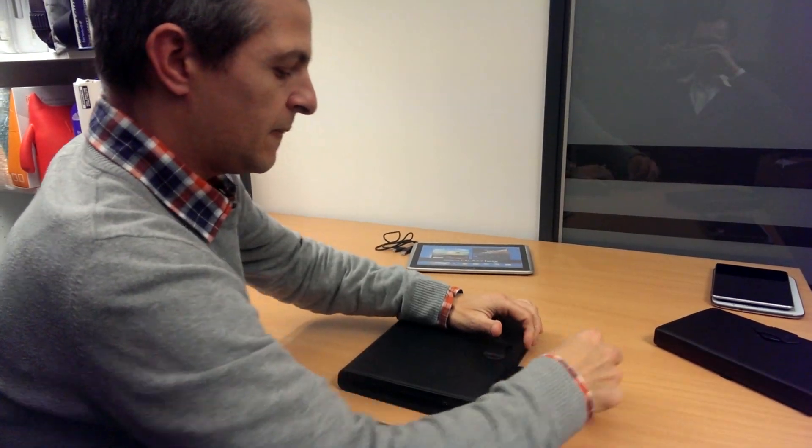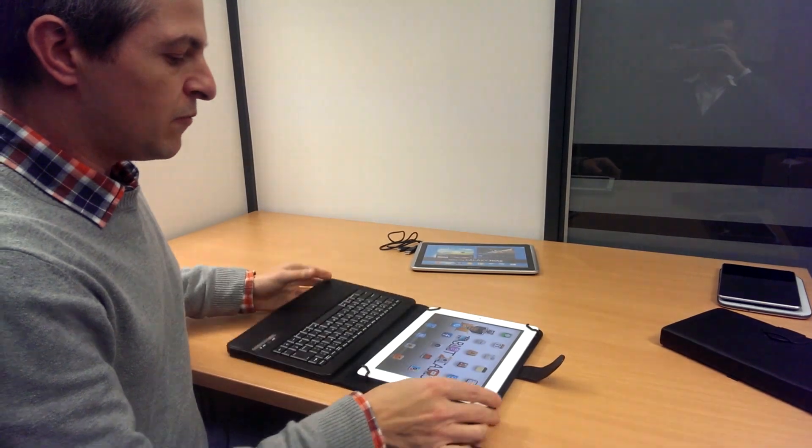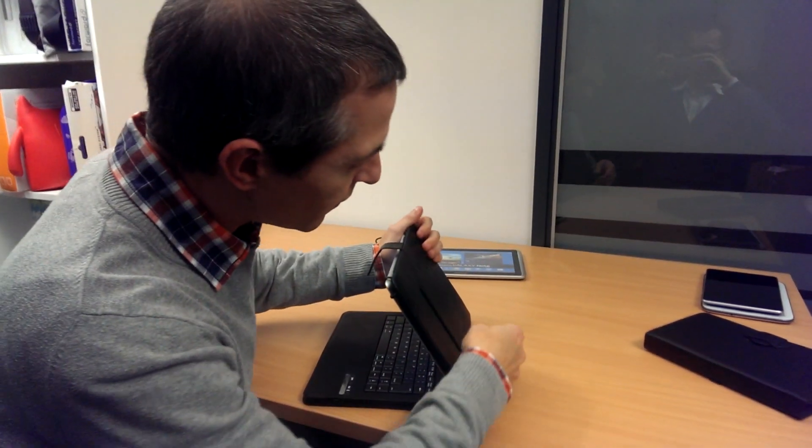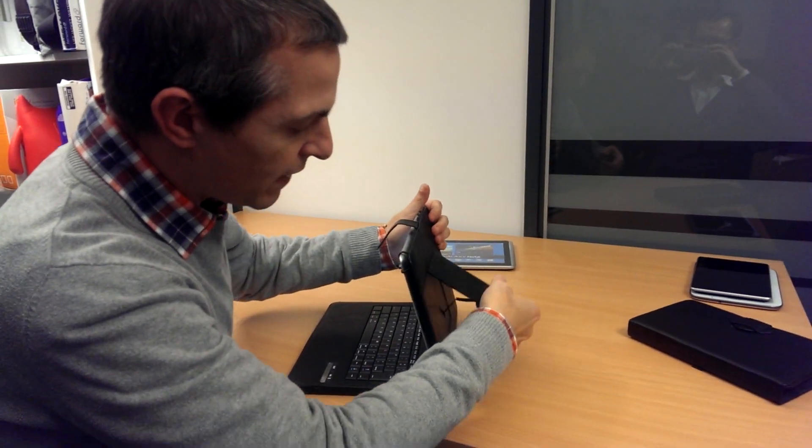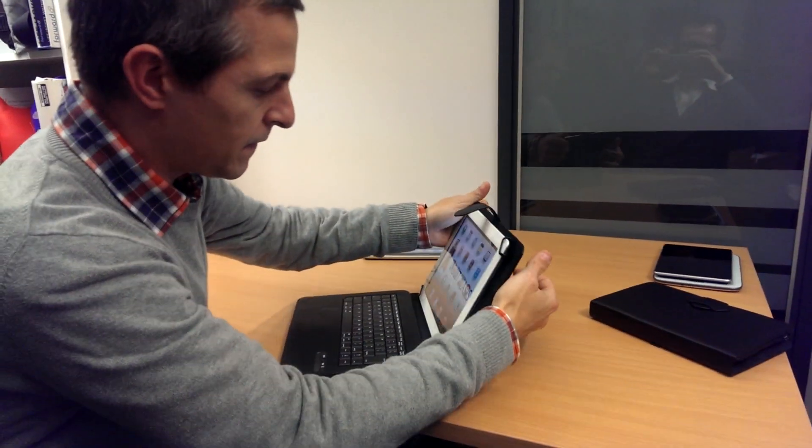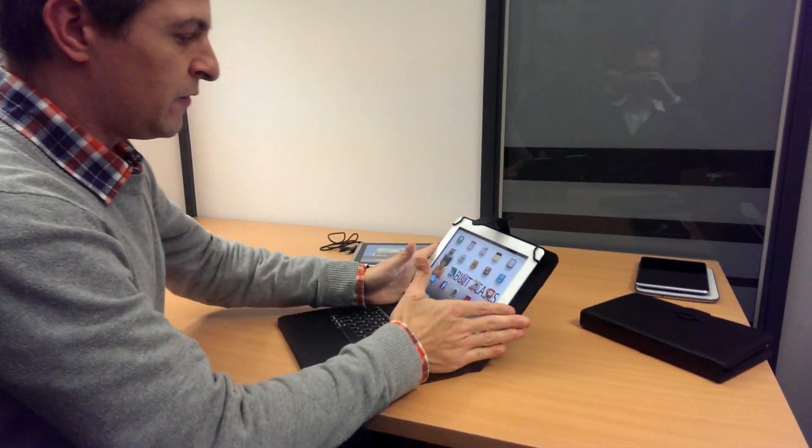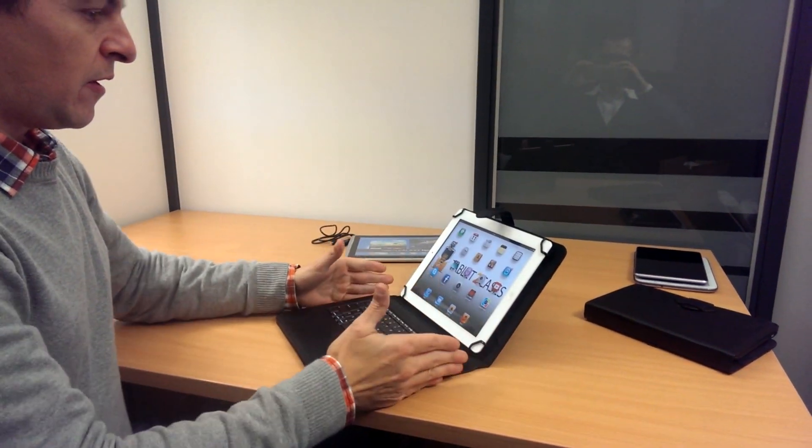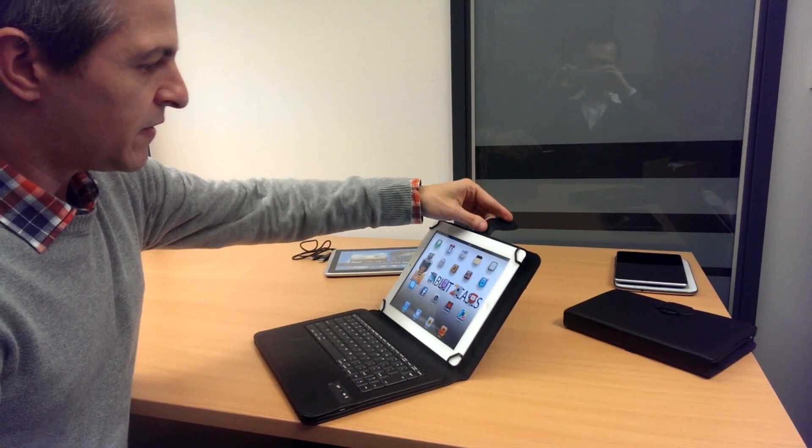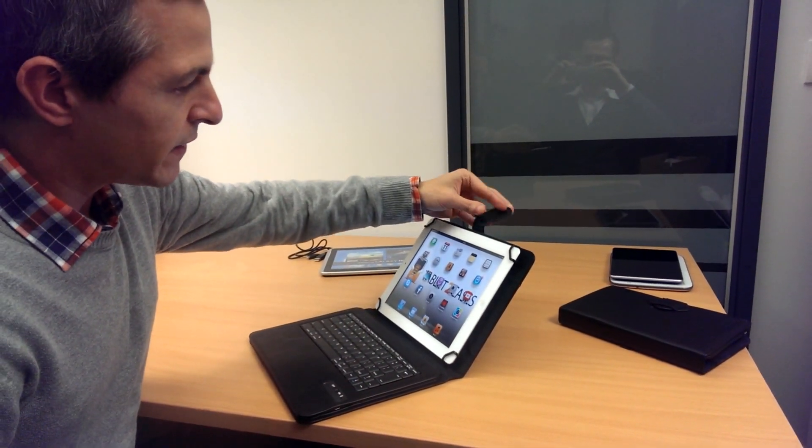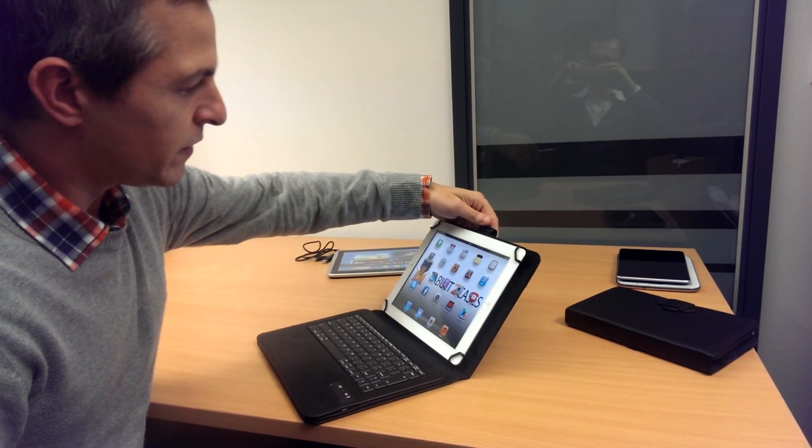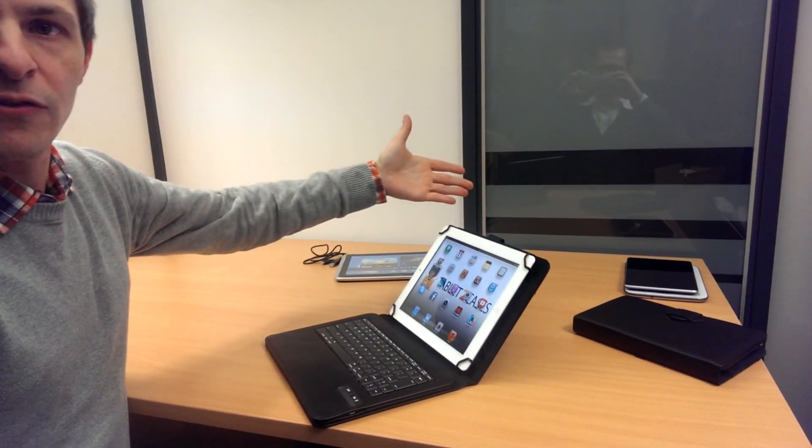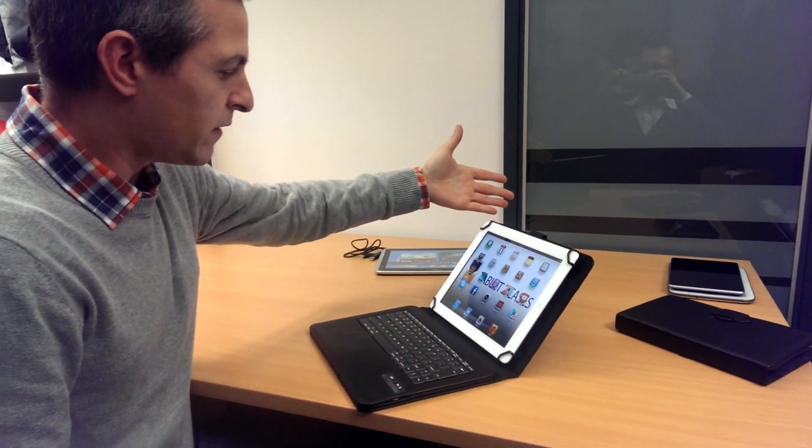To test out the keyboard feature, first we have a kickstand in the back that positions the tablet upright. This little strap here has a magnet so you can simply hold it back and it will stay out of sight.